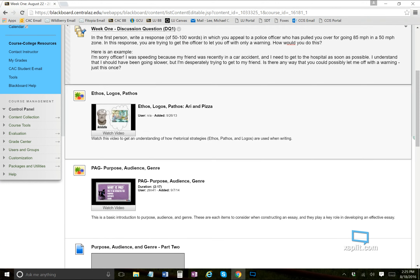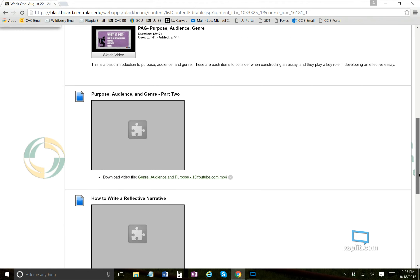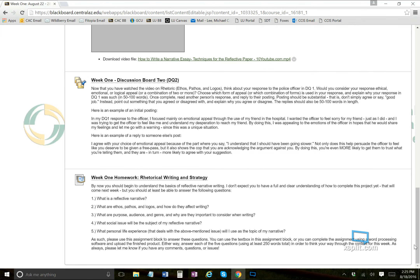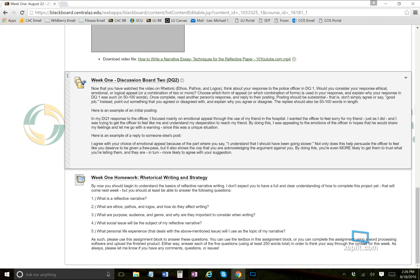That's an example of what I want you to do — in 50 to 100 words, get the police officer to give you only a warning and not a ticket. After that, you'll watch a video on ethos, pathos, and logos — using ethics, logic, and emotion to argue. Then purpose, audience, and genre, and how to write a reflective narrative. Once you've watched those videos, come back and for Discussion Question Two, think about your response to the police officer — would you consider it ethical, emotional, or logical?